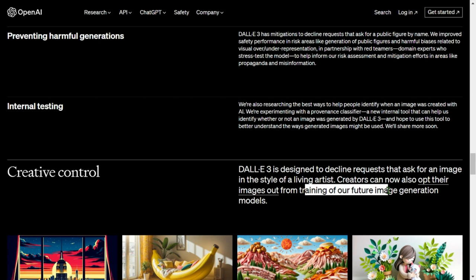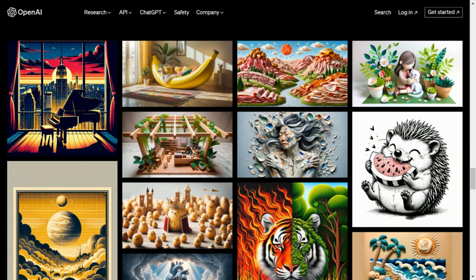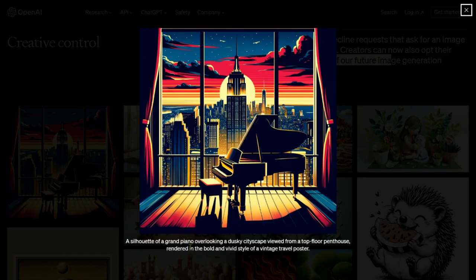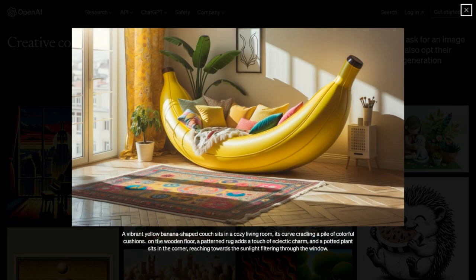Let's look at the images that have been generated and see how far we have come from simple images to these complicated ones. The first image: a silhouette of a grand piano overlooking a dusky cityscape, viewed from a top-floor penthouse, rendered in the bold and vivid style of a vintage travel poster. Every word is respected — it looks like a poster, it is vintage, we have a grand piano on the top floor of a penthouse. Pretty accurate!